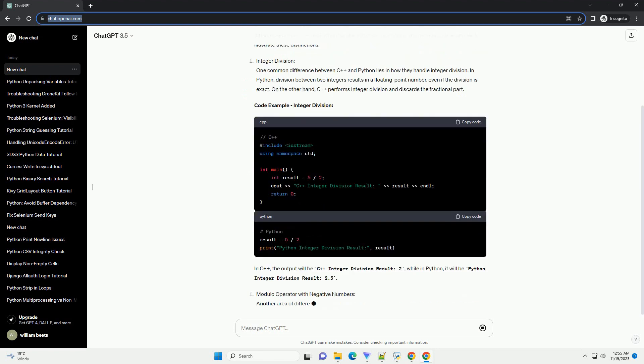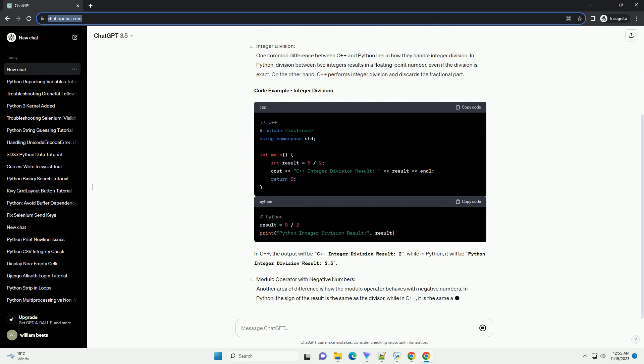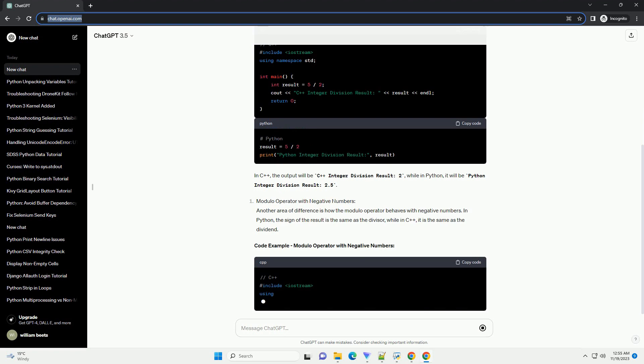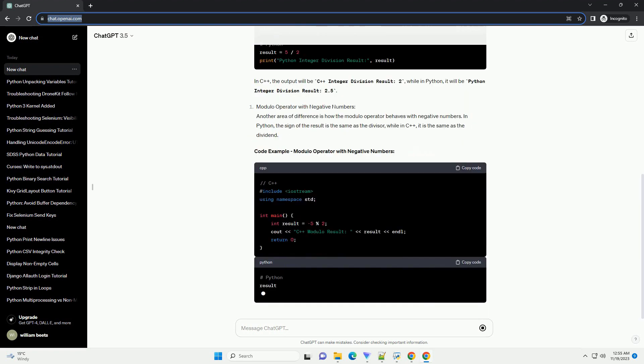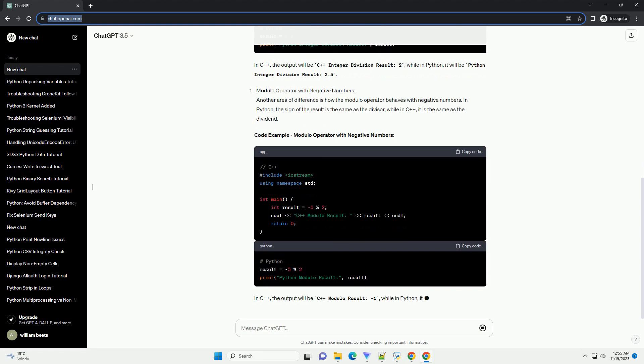However, it's essential to be aware that subtle differences in language specifications can lead to variations in how arithmetic operations are handled.